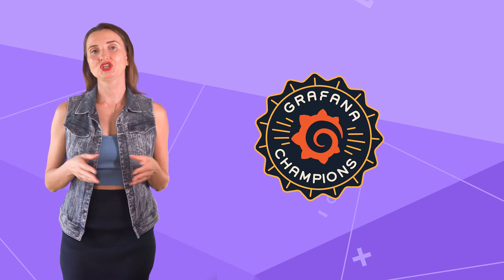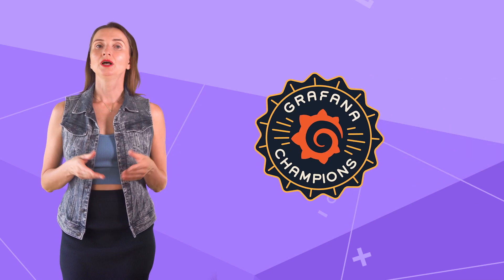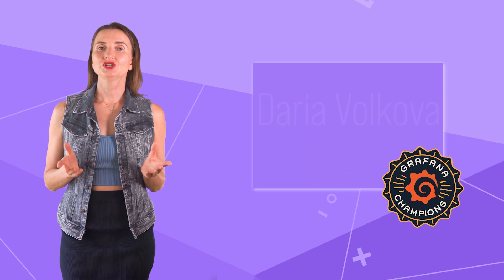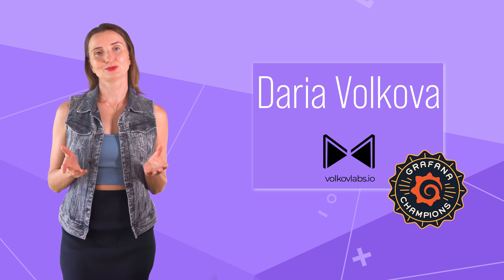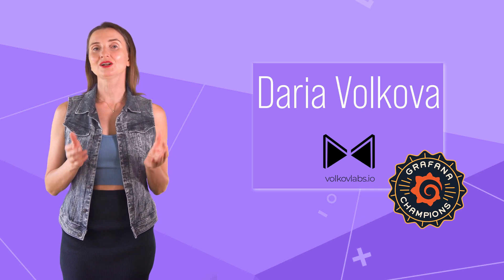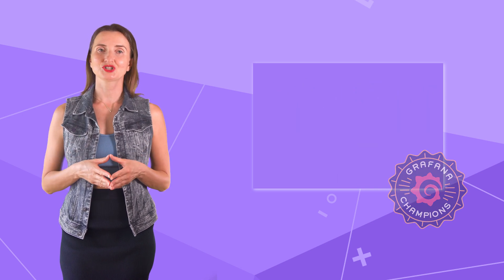Hello and welcome. Grafana Champion is here. My name is Adaria Volkova and this channel helps utilize Grafana to its full potential.